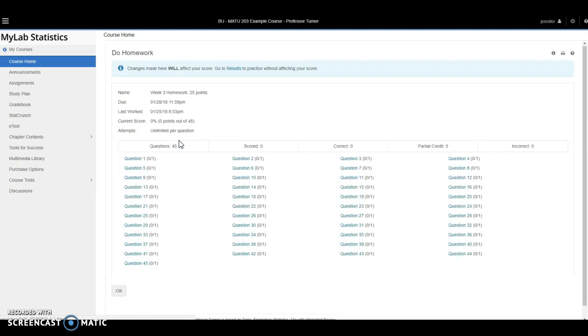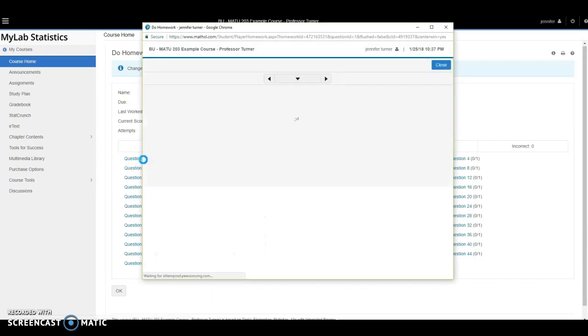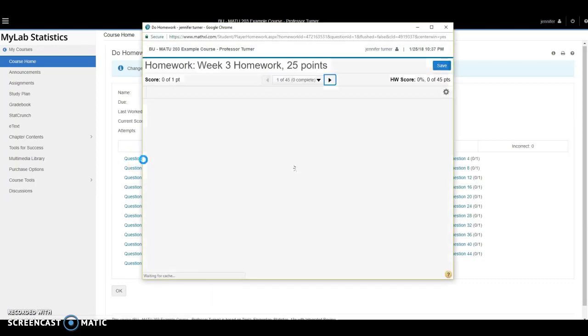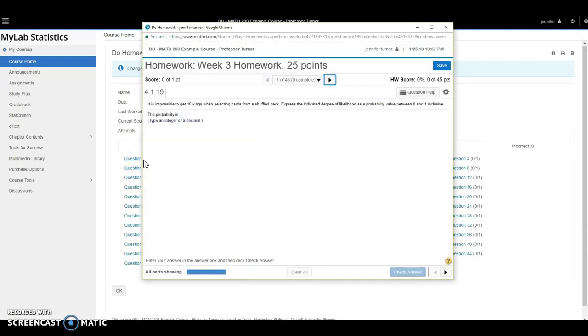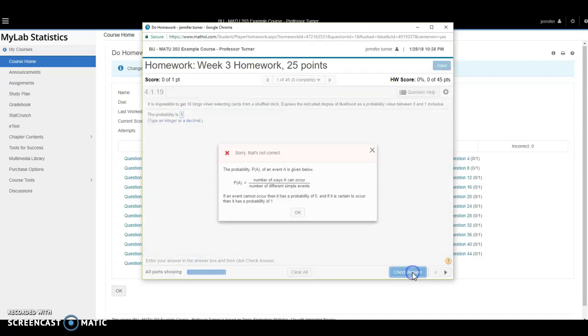When you get to your assignment, click on any of the question numbers to open that question. After you read the question and input your answer, you will be told if your answer is correct or not. For example, if I type in the wrong answer here, I will get a message like this.